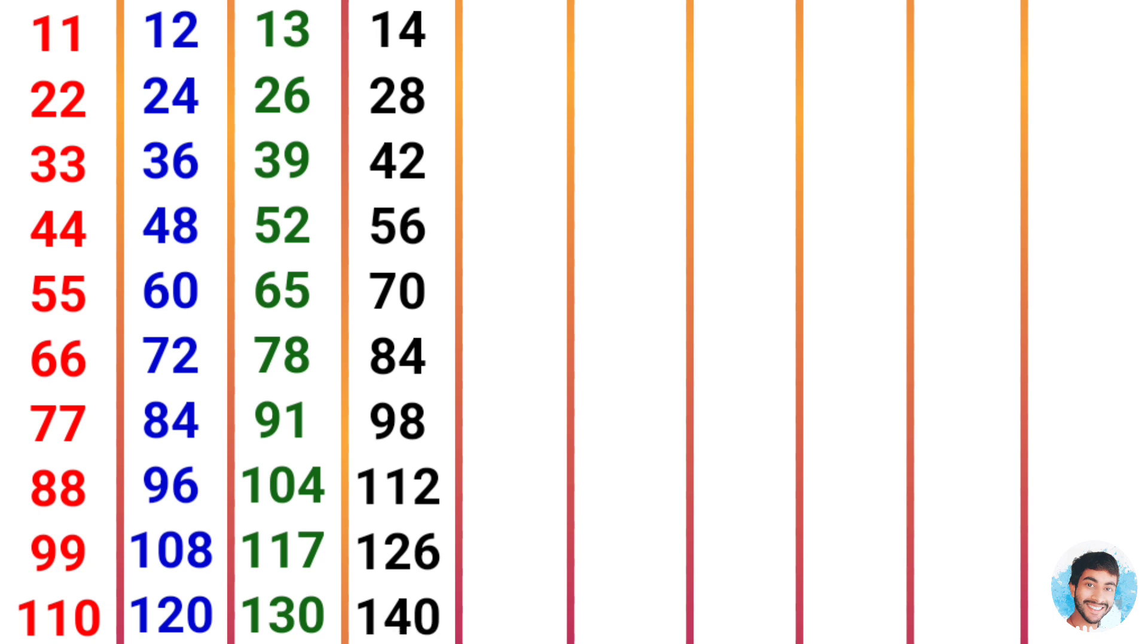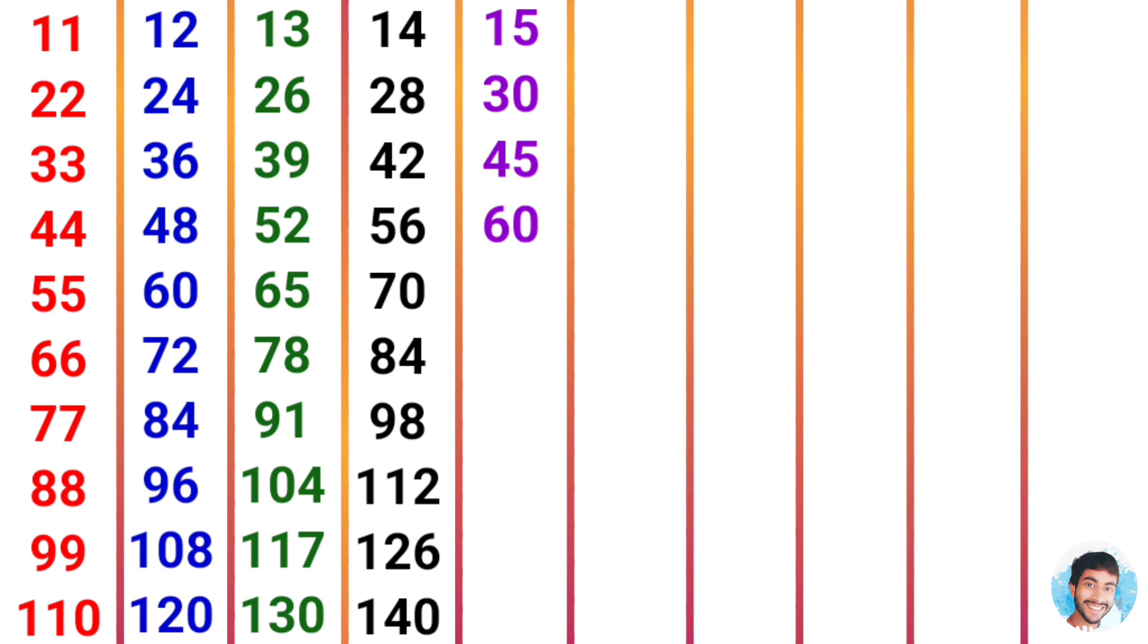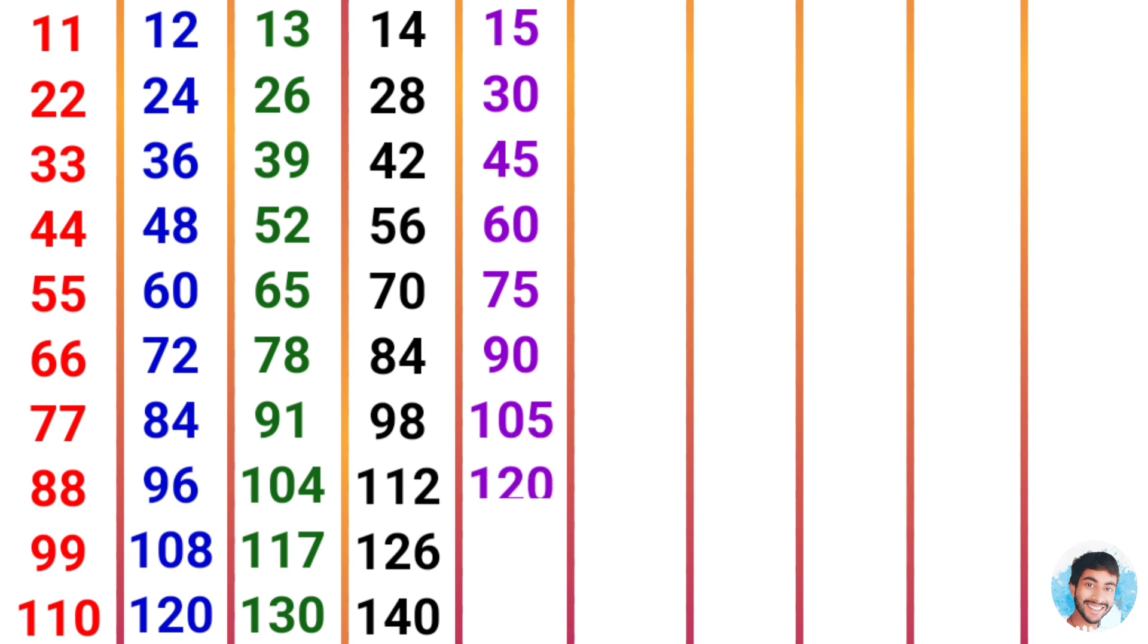15 times 1 is 15, 15 times 2 is 30, 15 times 3 is 45, 15 times 4 is 60, 15 times 5 is 75, 15 times 6 is 90, 15 times 7 is 105, 15 times 8 is 120, 15 times 9 is 135, 15 times 10 is 150.